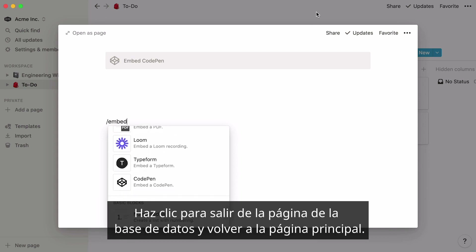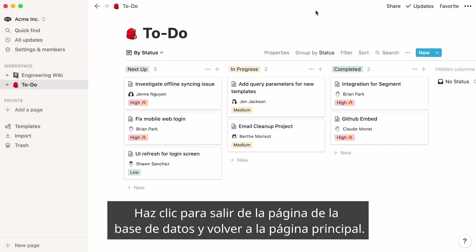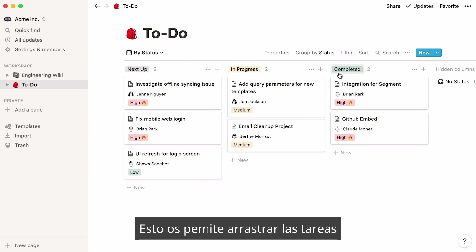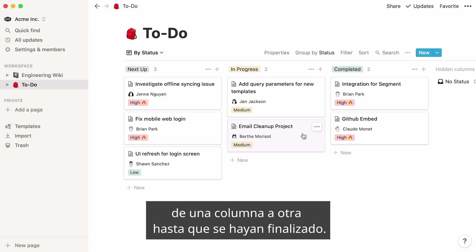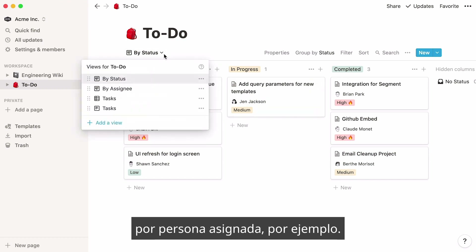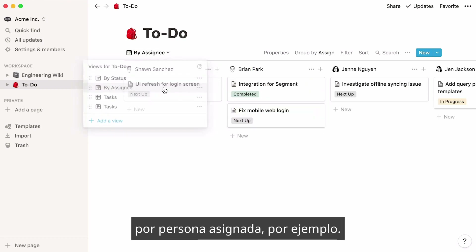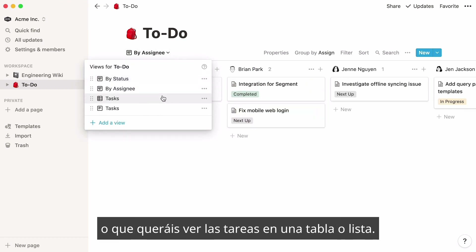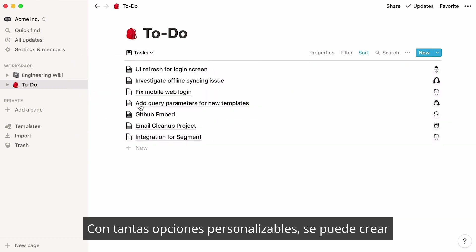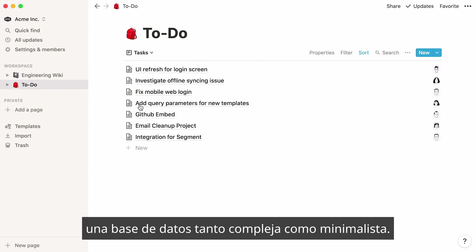Click out of your database entry's page to go back to your database. You'll notice that tasks are neatly grouped by status, which allows team members to simply drag a task from one column to the next until completion. You may want to display your tasks differently — by assignee, for instance — or view these same tasks in a table or a list. With so many customizable options, you can make your database as complex or minimalist as you want.